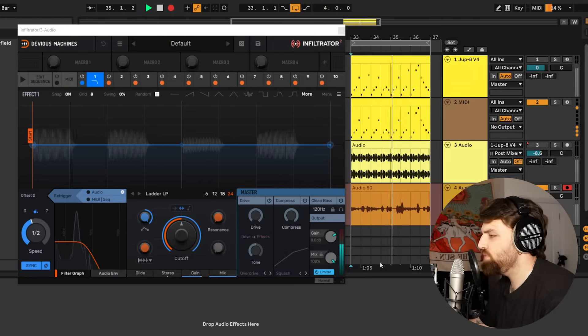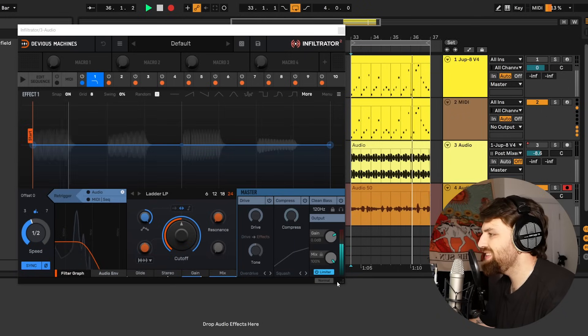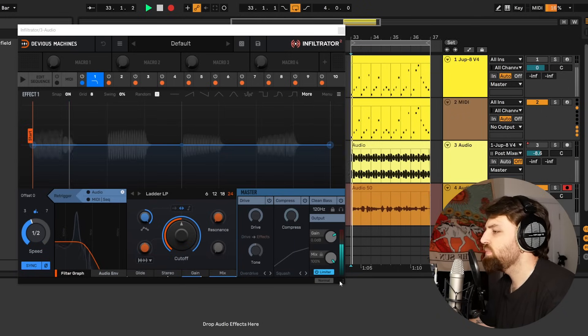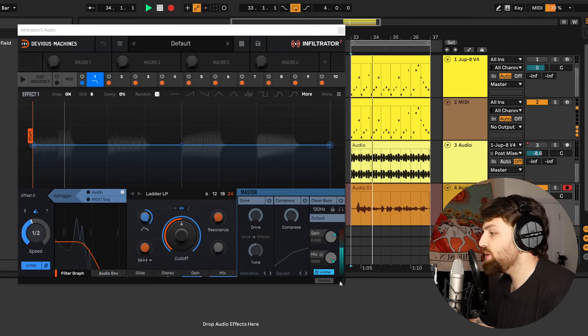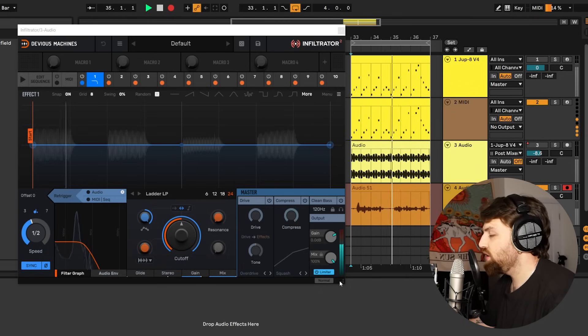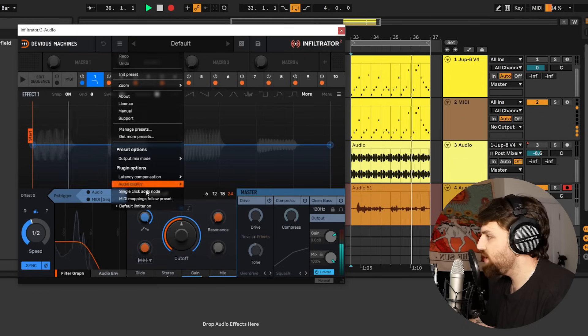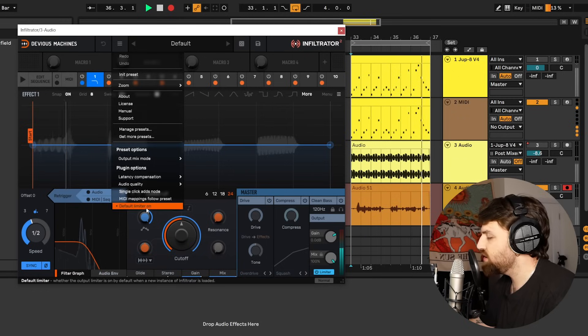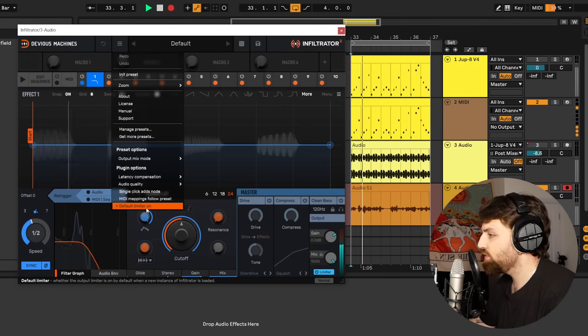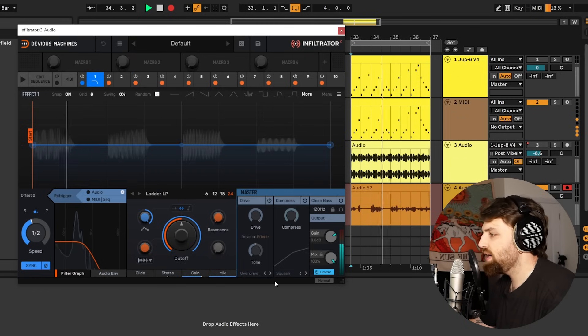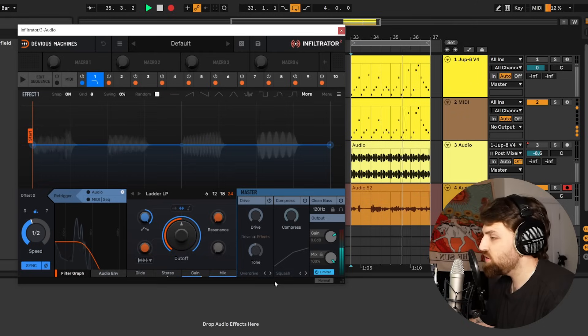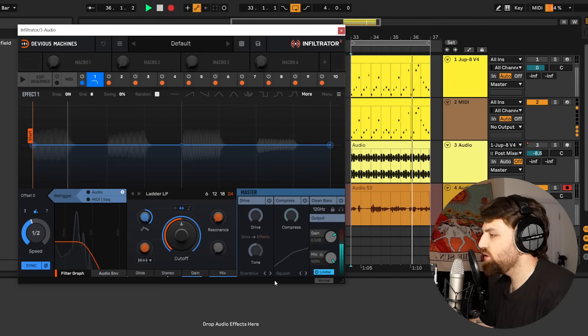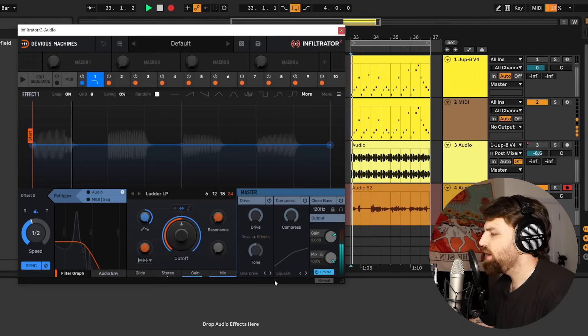First of all we've got a limiter added down here in the master control box. This limiter is now going to be on by default. If you don't like that you can of course change it in our menu and turn default limiter on or off. We find this limiter has been requested a lot by the community so we've listened and added it.